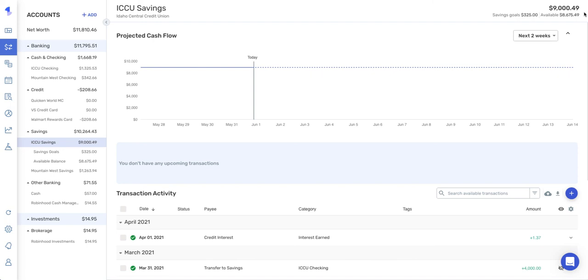But that is all I have for savings goals. So if anyone has any questions, please feel free to reach out to us. Otherwise, thank you for watching and happy savings.